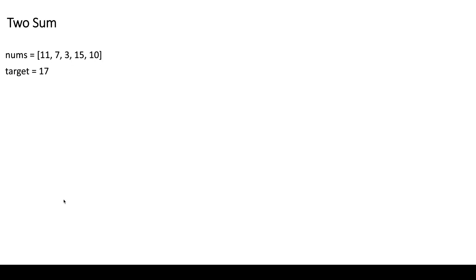This problem can be solved in multiple ways. In this video we'll discuss two approaches: the brute force approach and the hash map approach. In the brute force approach, we are going to consider all the pairs in the current array by running a couple of loops.